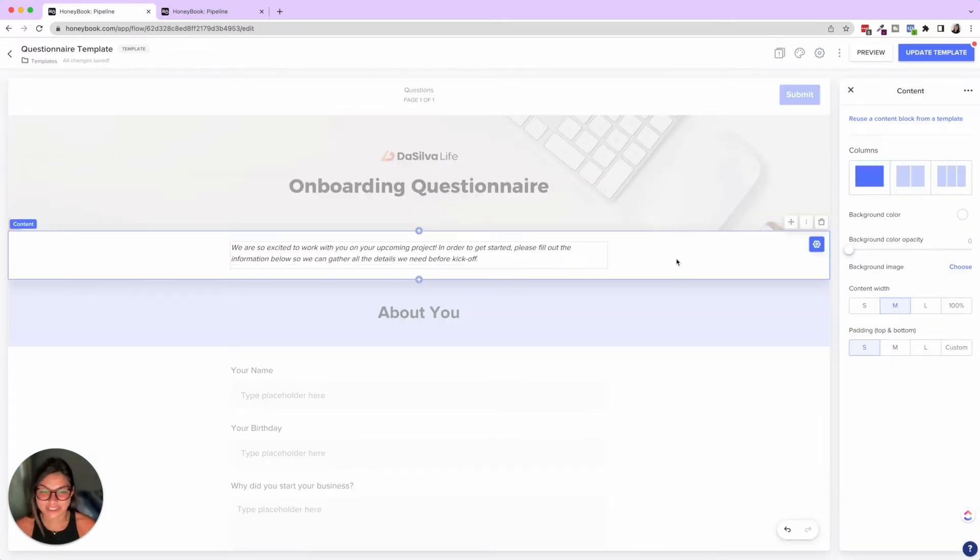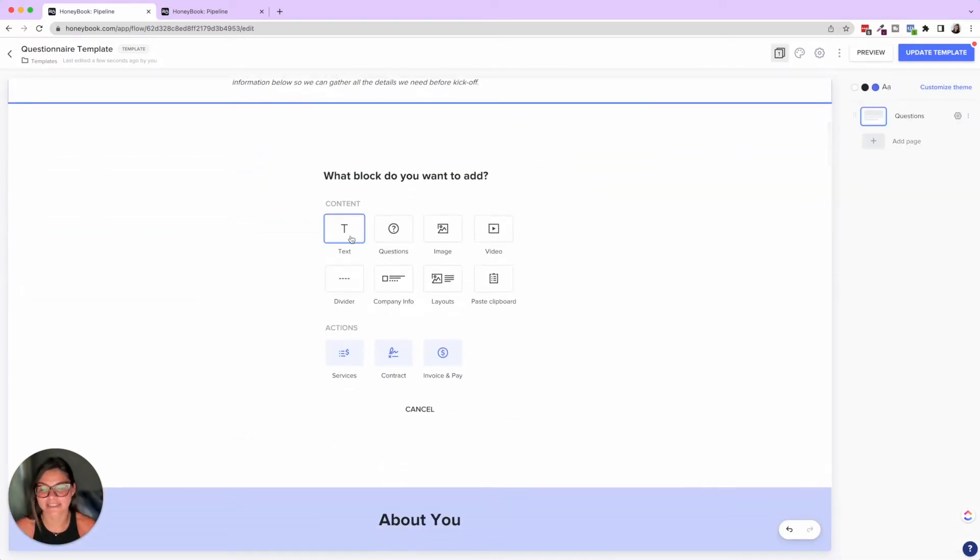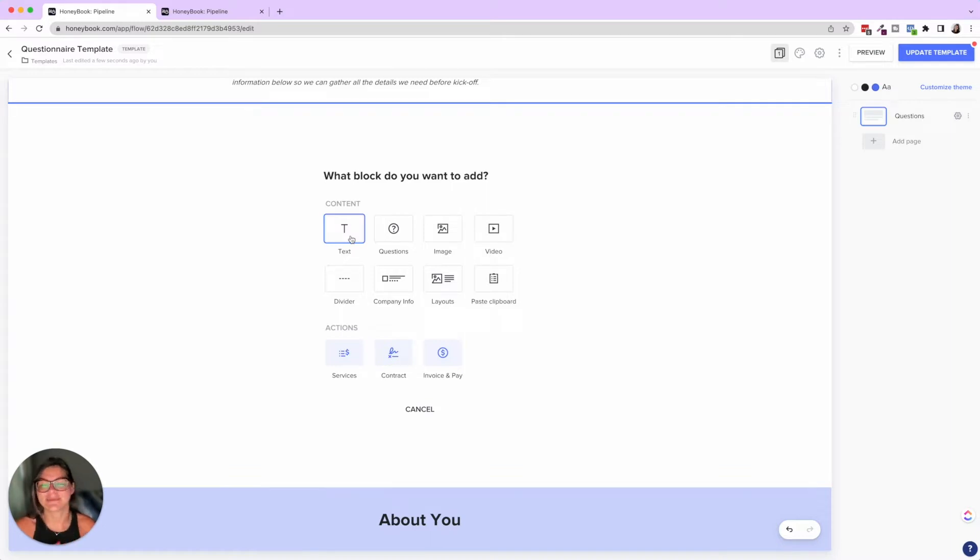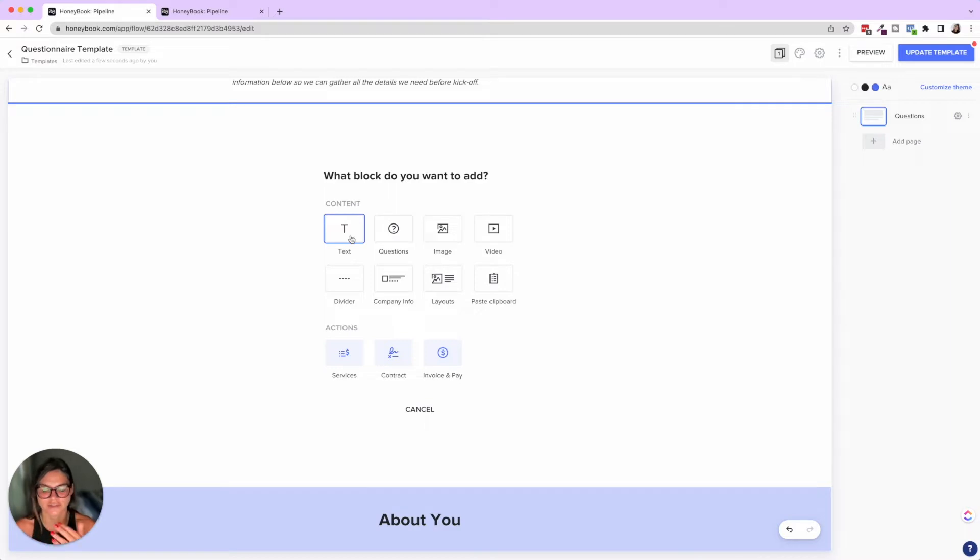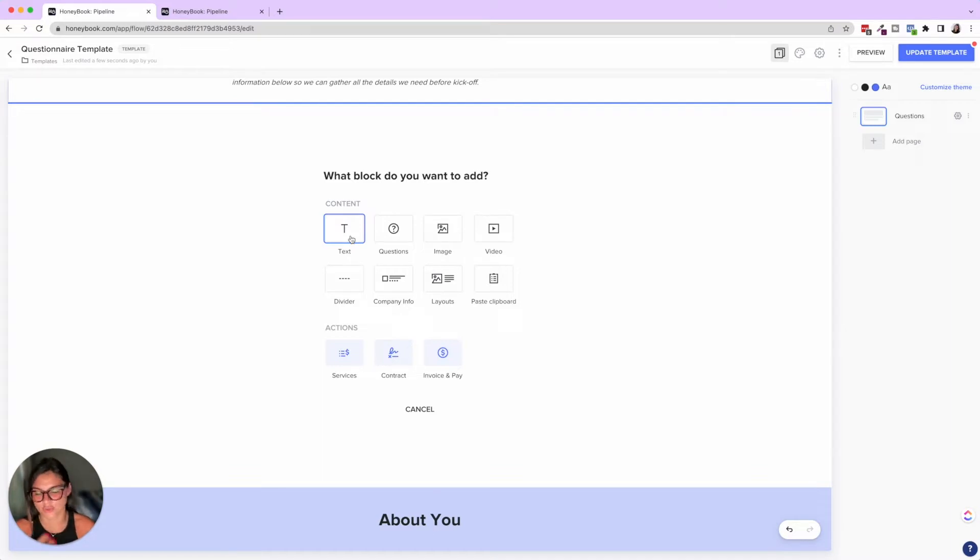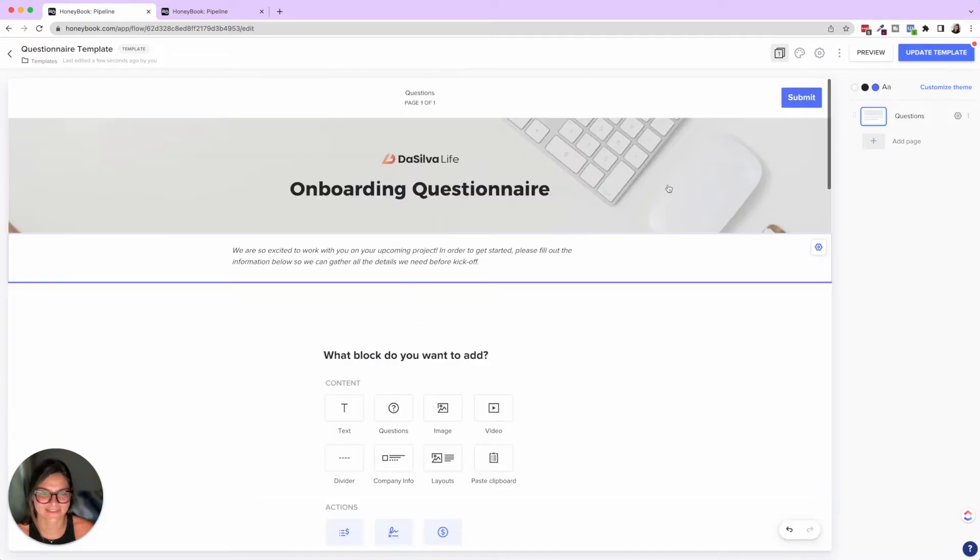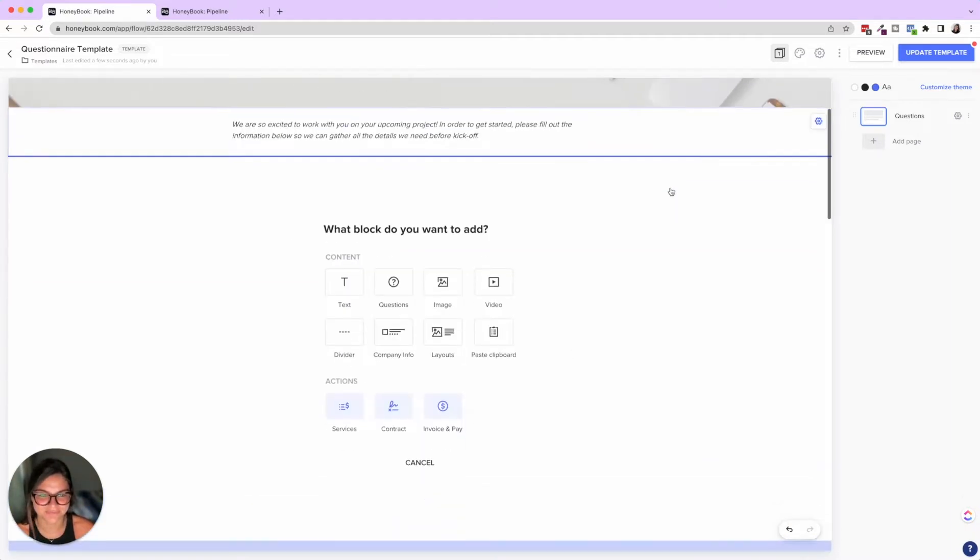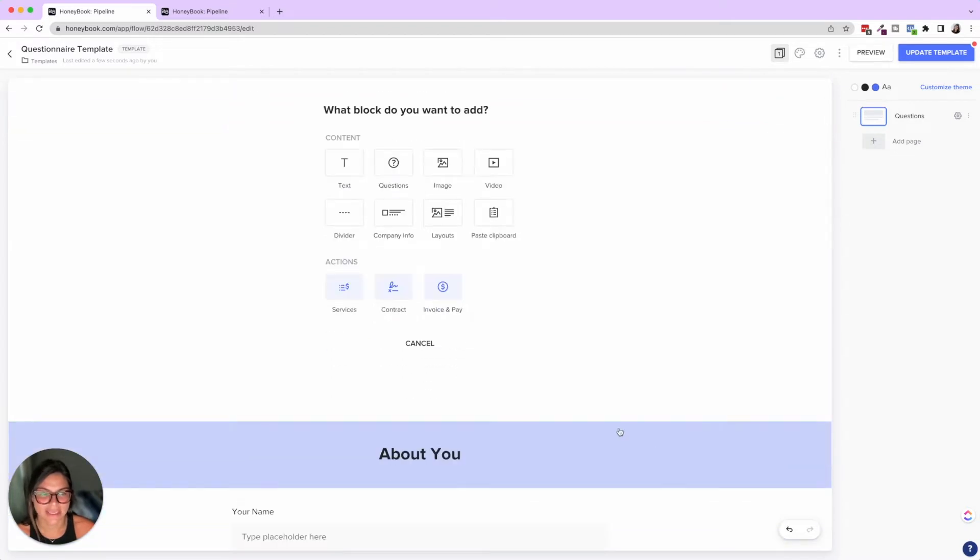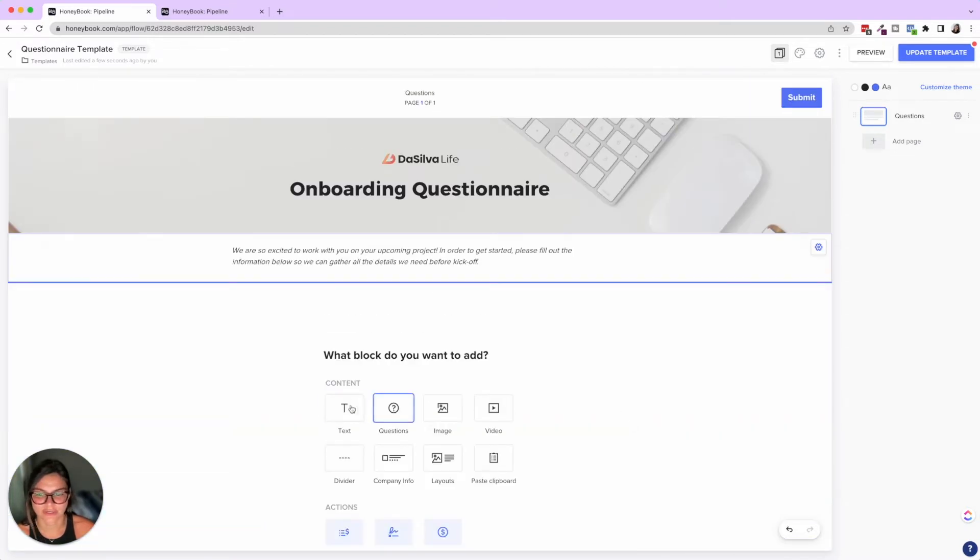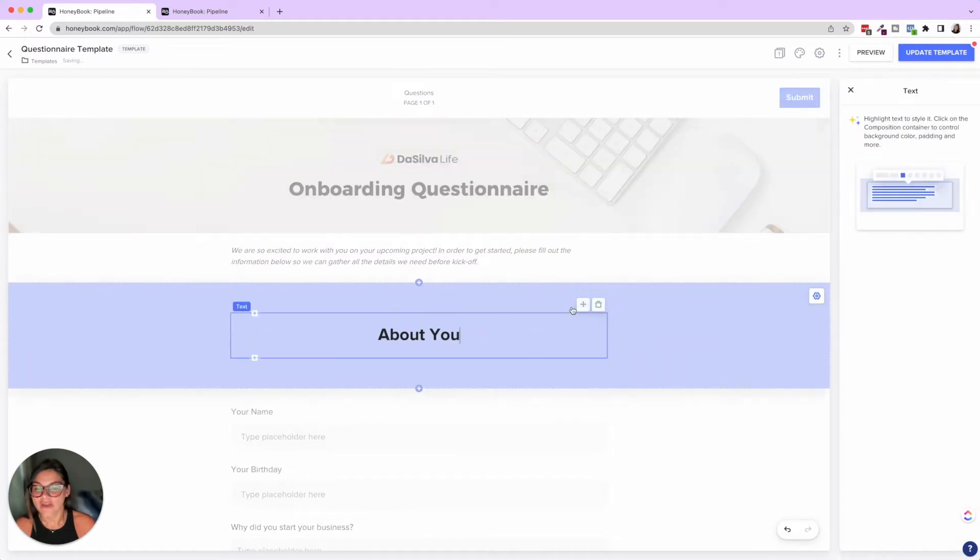So the questionnaires. Let's just go through some content blocks. So here you can see the content blocks, we can add our text questions. This is super helpful for questionnaires, obviously, images, videos, dividers, company info, layouts, pasting from the clipboard. So something you just copied, and then services contract invoice and pay. So the services contract invoice and pay those are for like, typically brochures or proposals. So we're just going to hit on the questions one today and just some formatting stuff here too. If we go into here, let me just press text and then delete this. So what we did here was we have the header of the onboarding questionnaire.